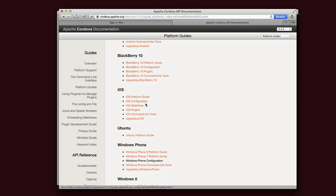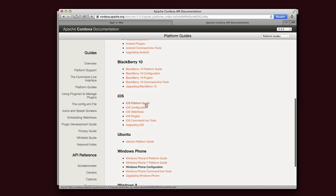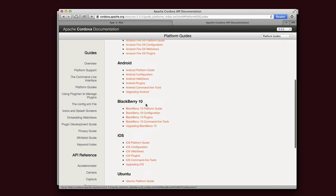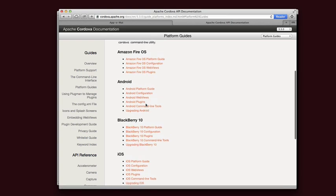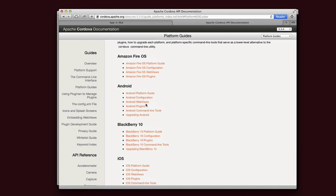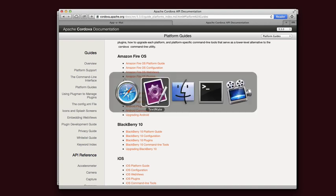We're going to be using iOS and Android in these tutorials, so you probably want to install at least one of those. Once you've got that, you now have the Cordova command line available to you.